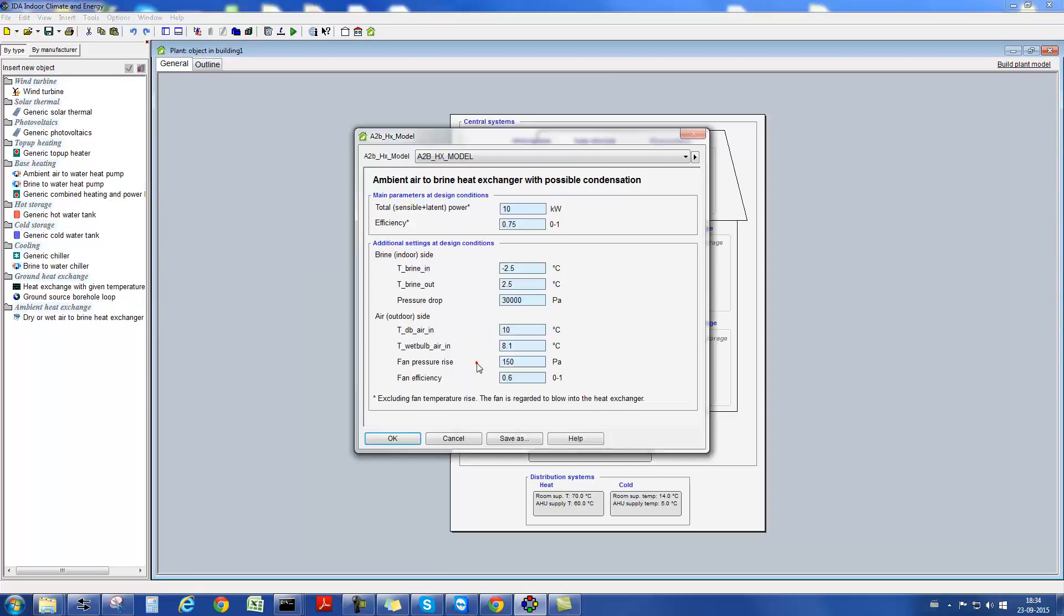Another example for a component is a brine-to-air heat exchanger. Here it is again possible to adapt through commonly known parameter settings the component to the situation that occurs in reality.